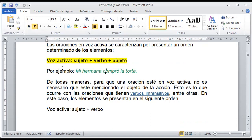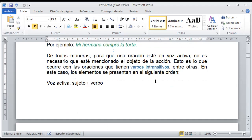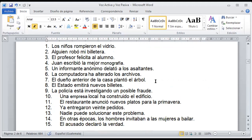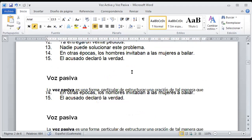Mi hermana compró la torta: identificamos sujeto, mi hermana; verbo, comprar; y objeto, una torta. Entonces ahí tenemos una voz activa como tal. Otros ejemplos: los niños rompieron el vidrio, alguien robó mi botella, el profesor felicita al alumno, Juan escribió la mejor monografía, un informante anónimo delató a los asaltantes, la computadora ha alterado los archivos, entre otros. En un momento voy a decirles qué vamos a hacer con esto.